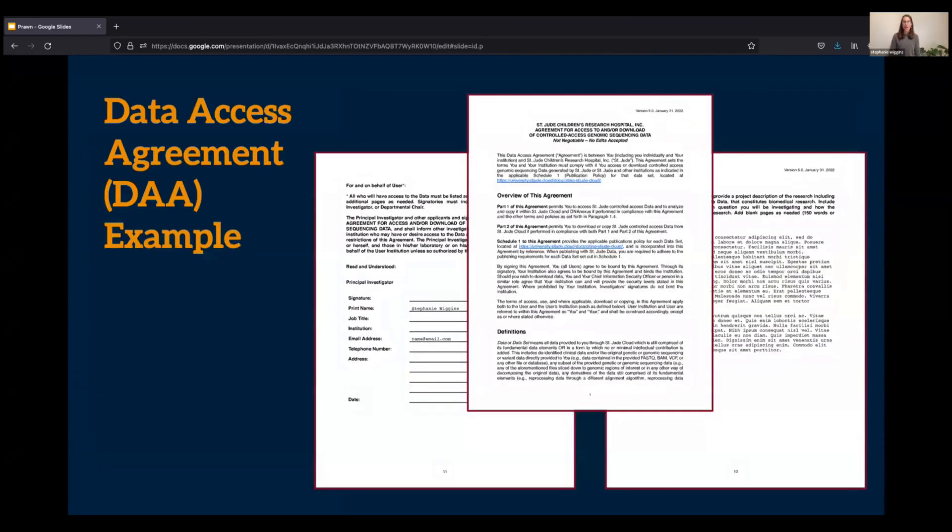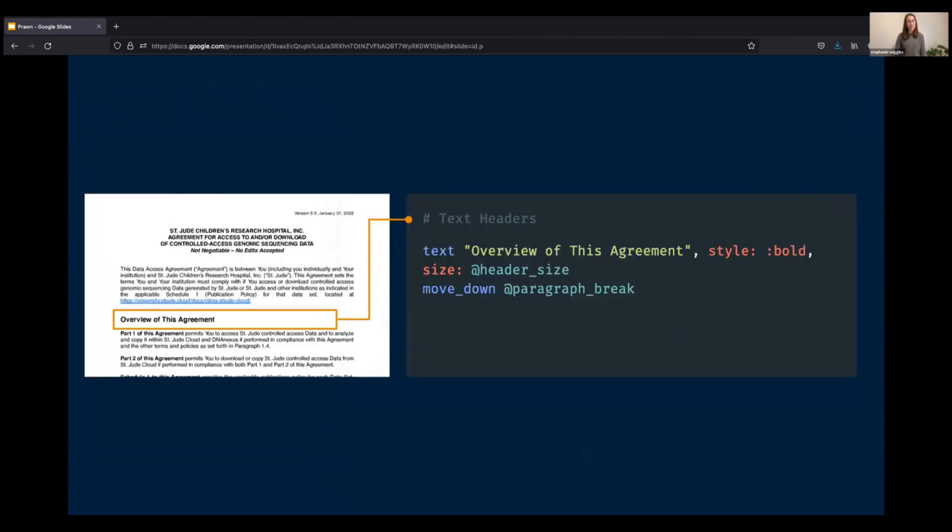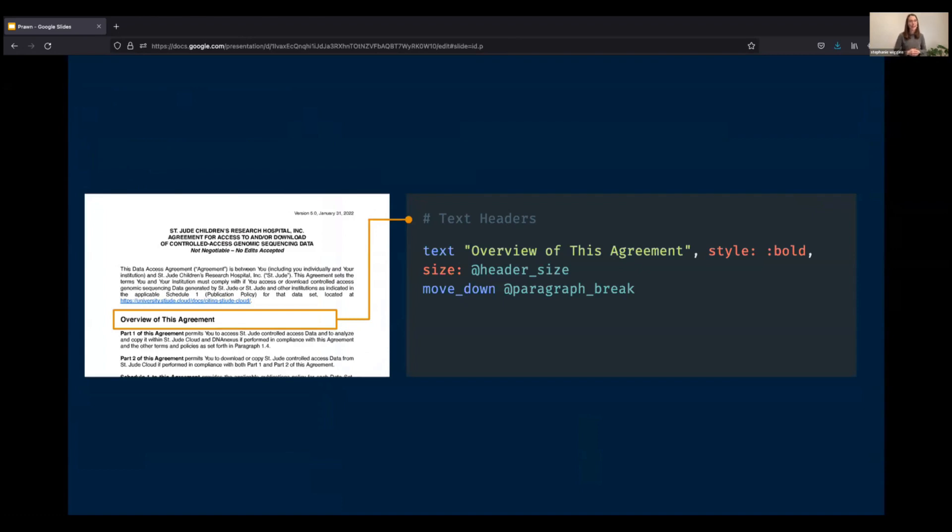Equipped with this knowledge of the underlying framework, let's consider some pieces from my legal document in order to demonstrate some of Prawn's other features. My first order of business was to pop in all of the text from the legal document and format it appropriately. So let's start by taking a look at this header, overview of the agreement. We define the text, and then we can pass in several arguments in order to style it. In my example, we are passing in the font style of bold.